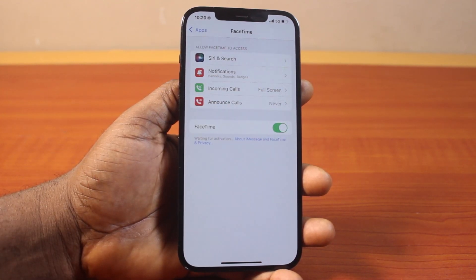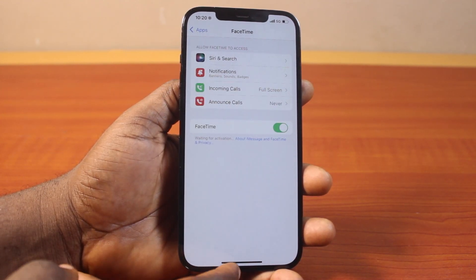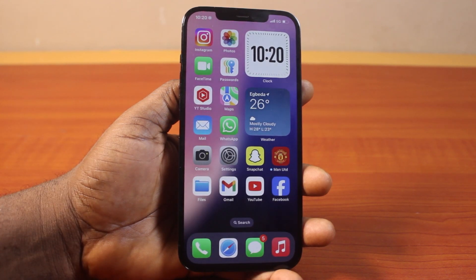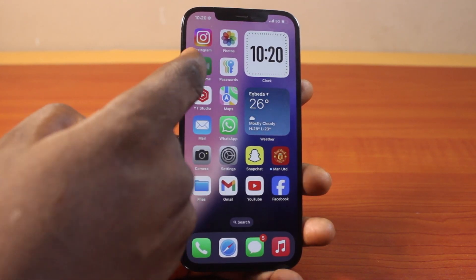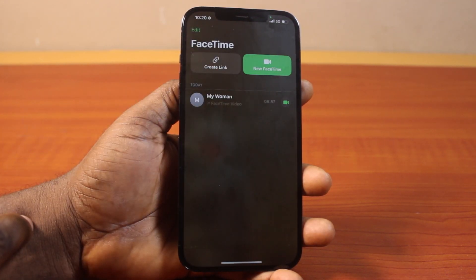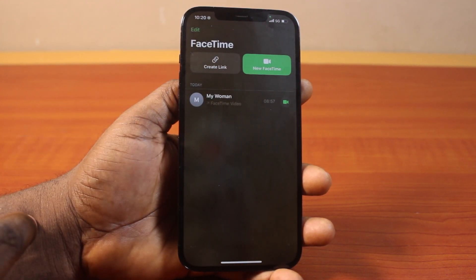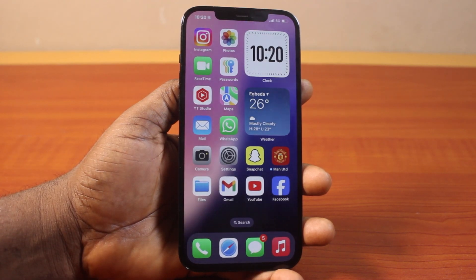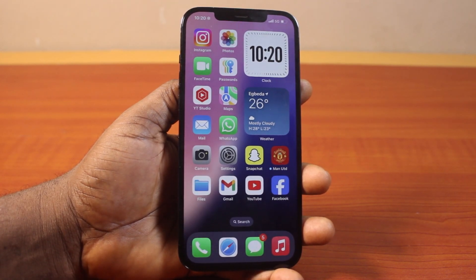Once you see your FaceTime screen like this and FaceTime is turned on on your iPhone on iOS 18 or 17.5, go back and open the FaceTime application. That's it — this is going to fix the FaceTime waiting for activation on your iPhone on iOS 18. If you found this helpful and informative, please don't forget to like and subscribe.